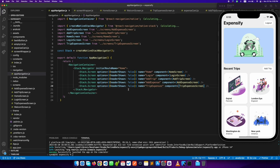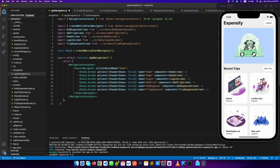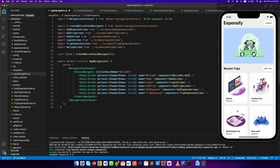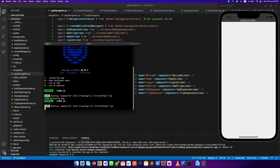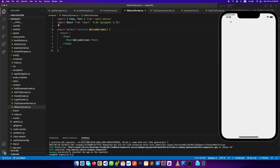Let's add it to app navigation. We will also need to change the initial route so that when the application reloads, the user will see the welcome screen first. When we reload, as you can see, we are seeing the welcome screen. Now let's design it.